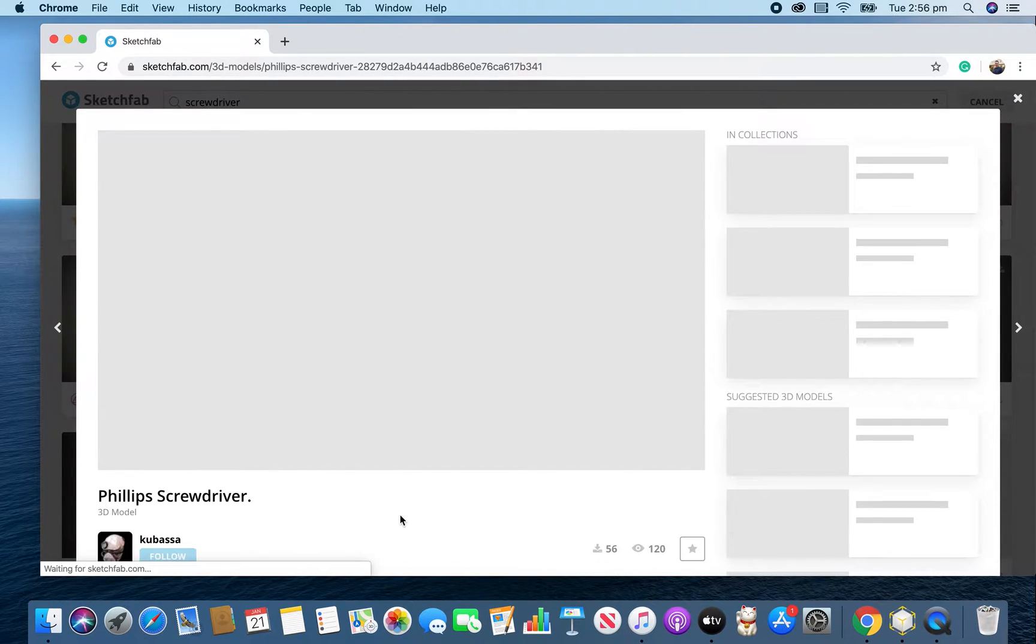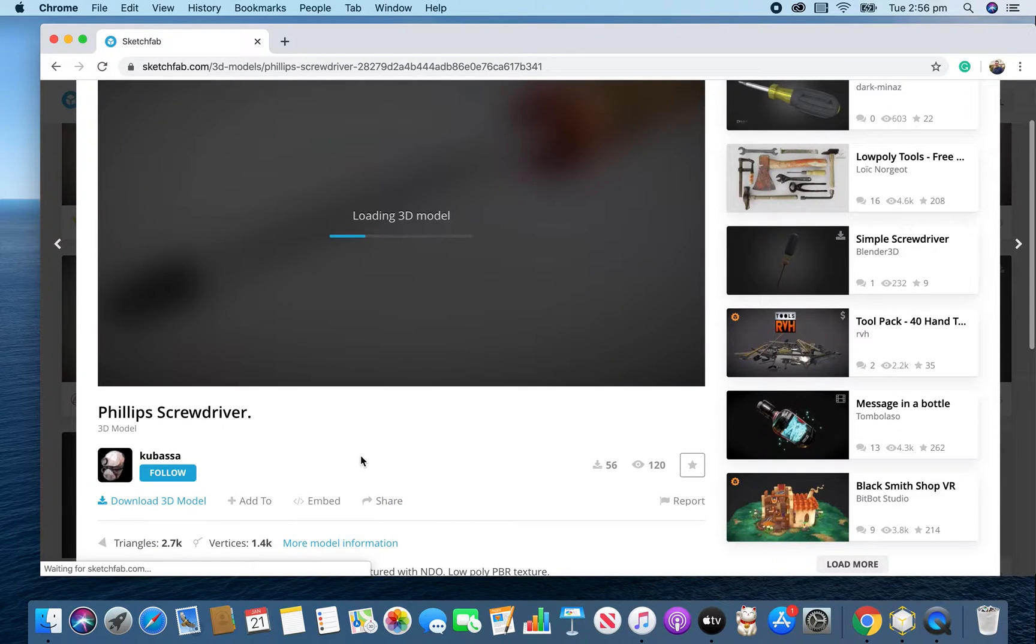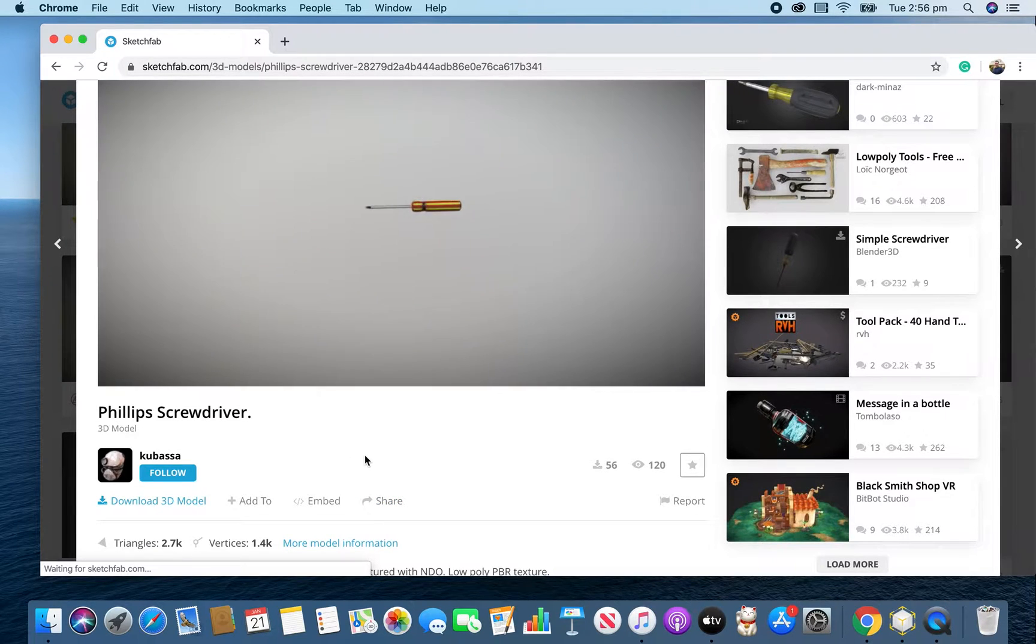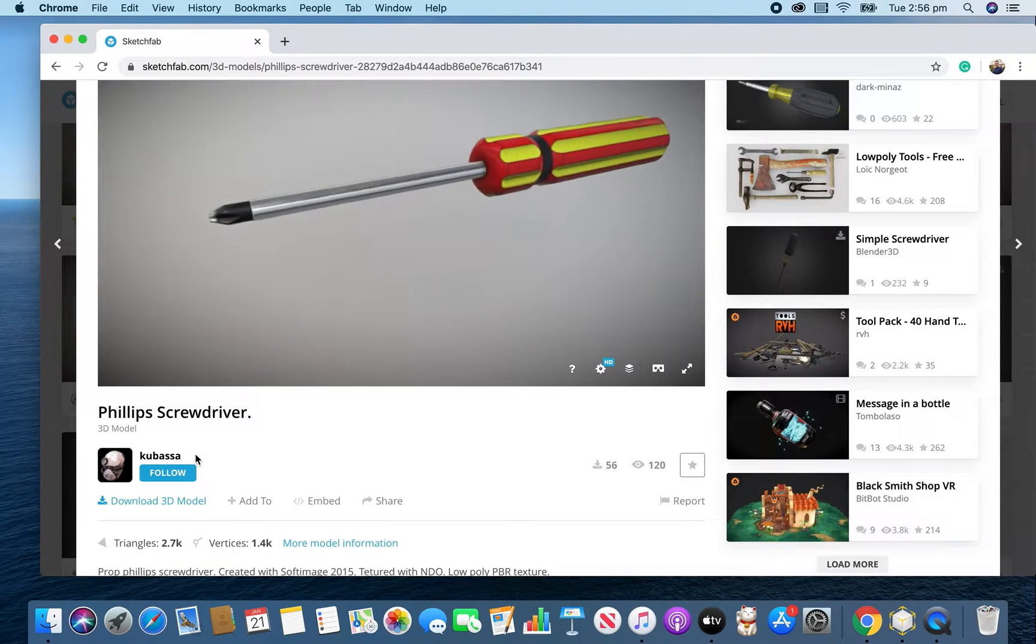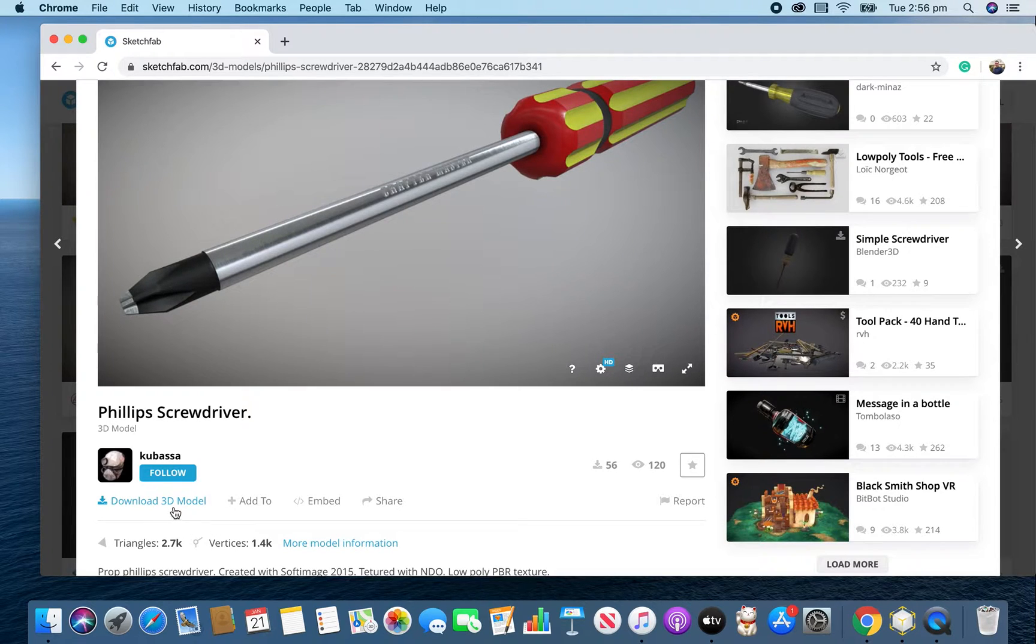We always need to give credit to the artists. They do amazing work putting stuff on Sketchfab. This is by Cubasa. Follow them, give them a shout out, give them support.